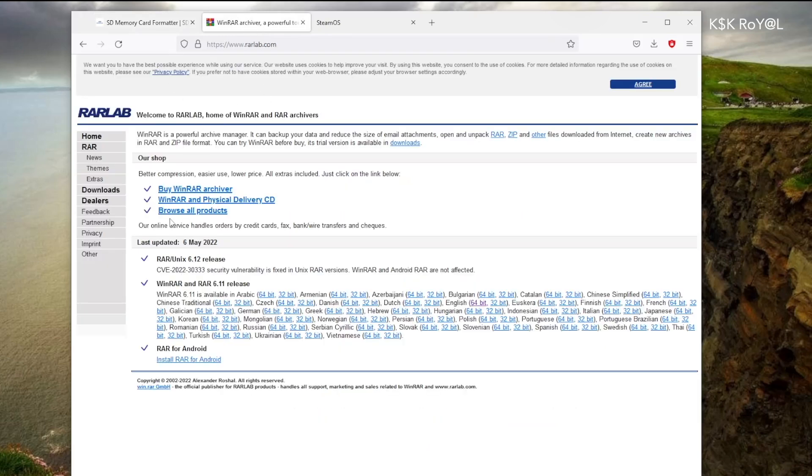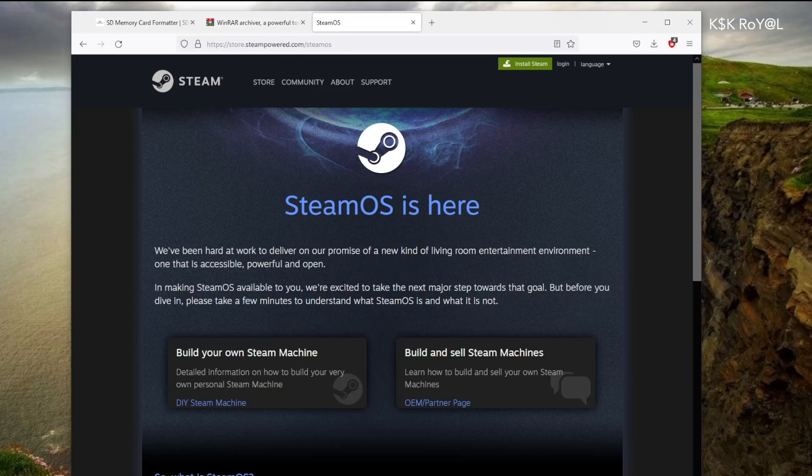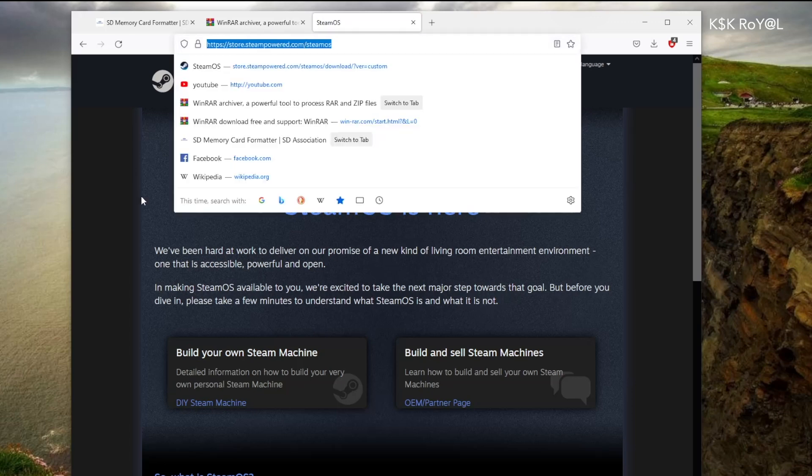The second link takes you to this page to WinRAR which is needed to extract the SteamOS. Download these two apps and install them on your Windows computer. Then head over to the final link and click on the Steam machine.